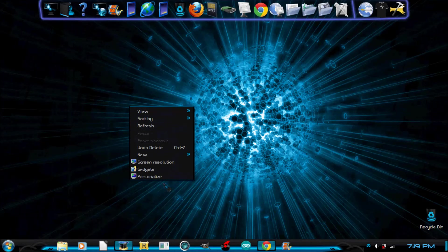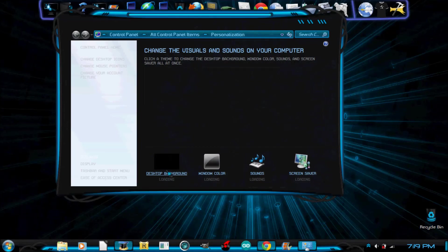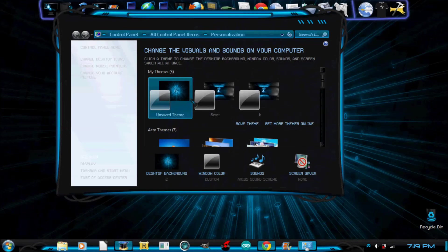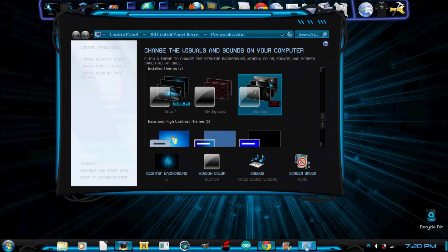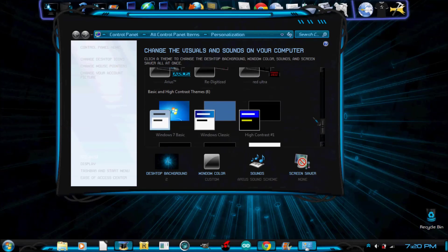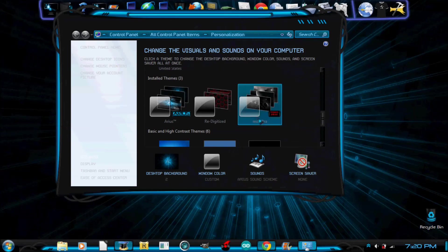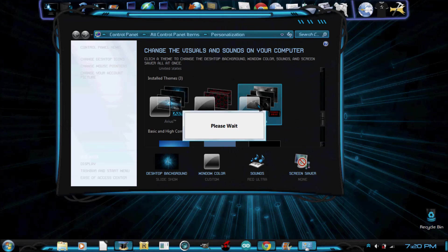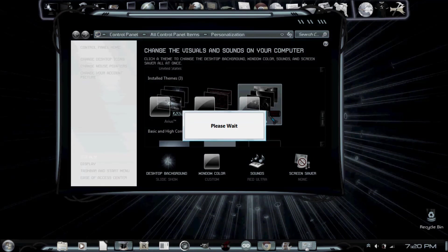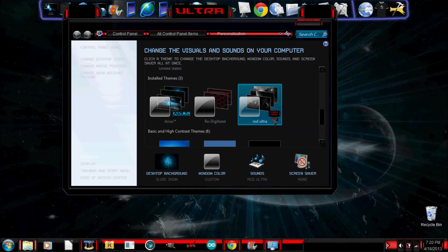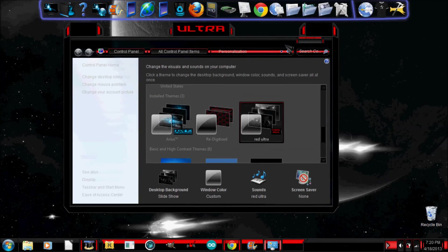I'm going to go to personalize. And scroll through the themes. And right here is the theme. So I'm going to click on that. And it says please wait. So it's applying the theme. And there we go.